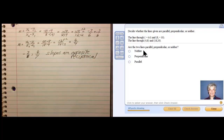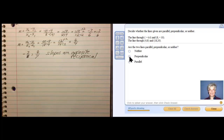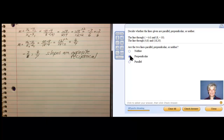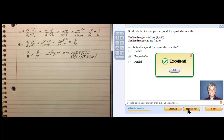Those two are opposite reciprocal slopes, and therefore I'm going to click on perpendicular, because perpendicular lines have that kind of relationship — their slopes are opposite reciprocals. I'll check my answer — and I'm correct!